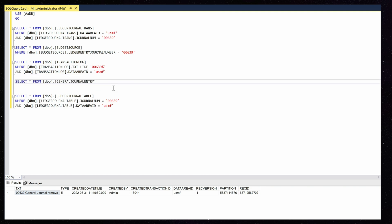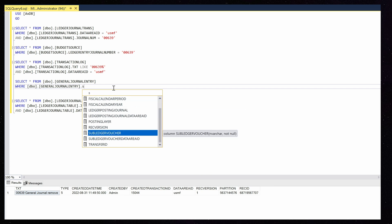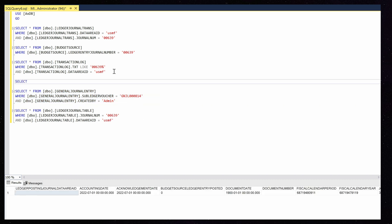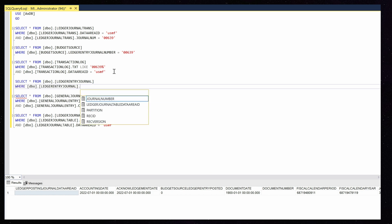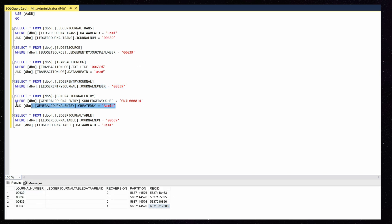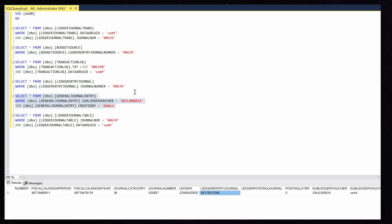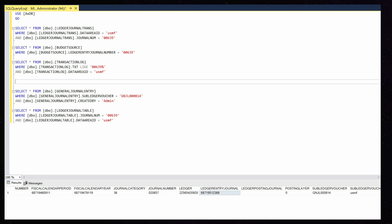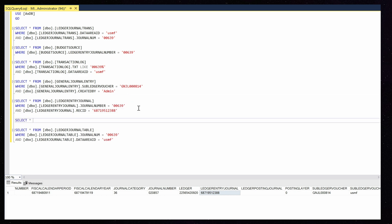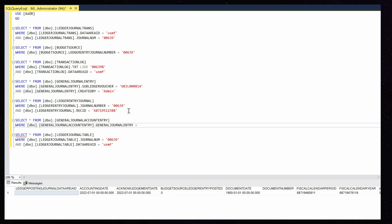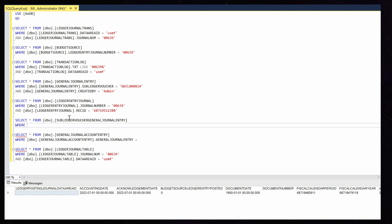Clean transaction lock. Remove records from the general journal entry table. For the ledger entry journal, we will filter by record ID from the general journal entry table. In this case we need a general ledger entry ID, which we can find in another table: subledger voucher general journal entry.